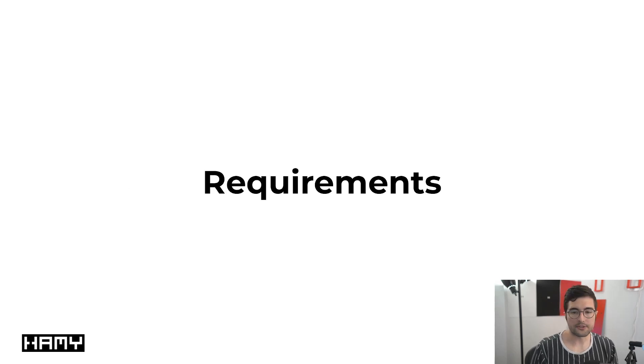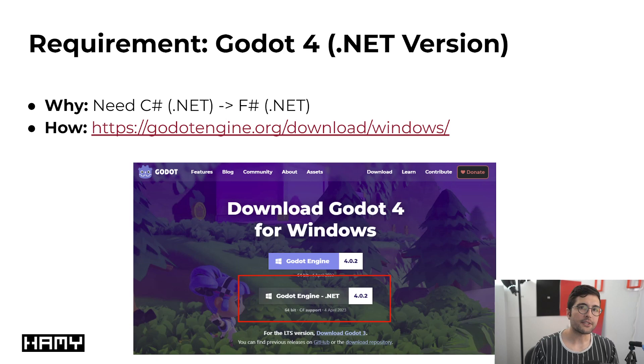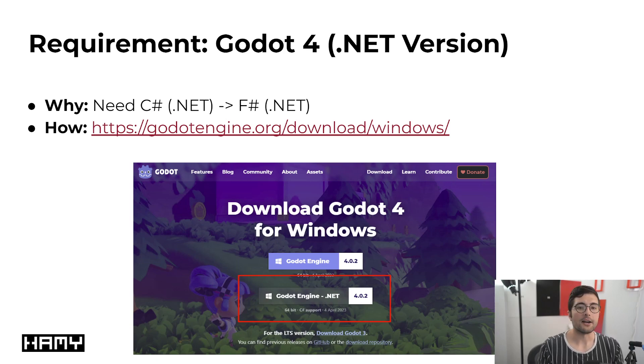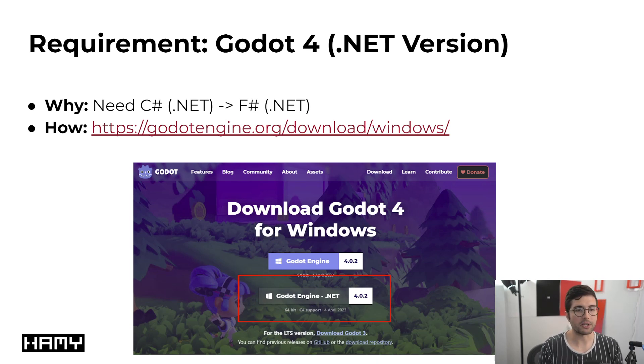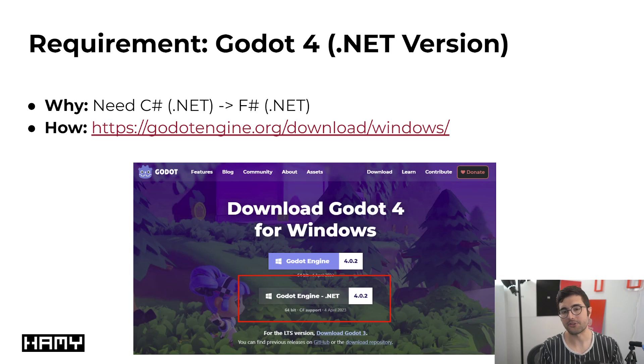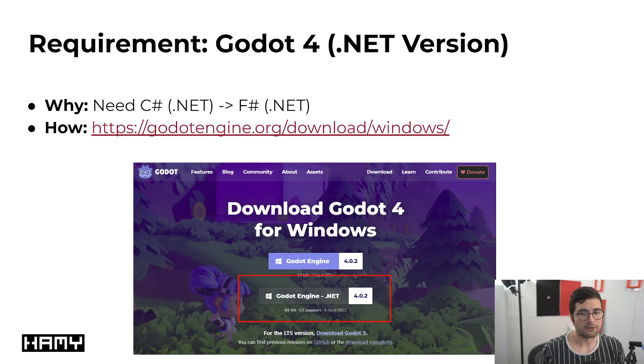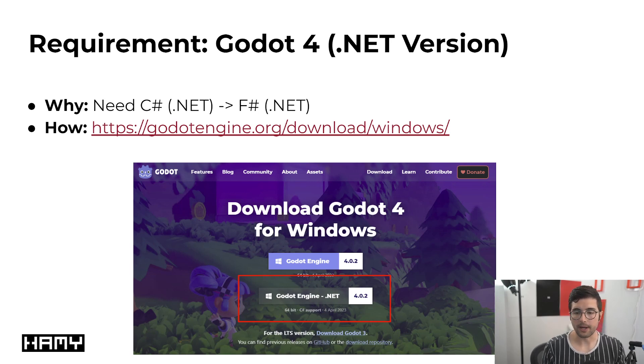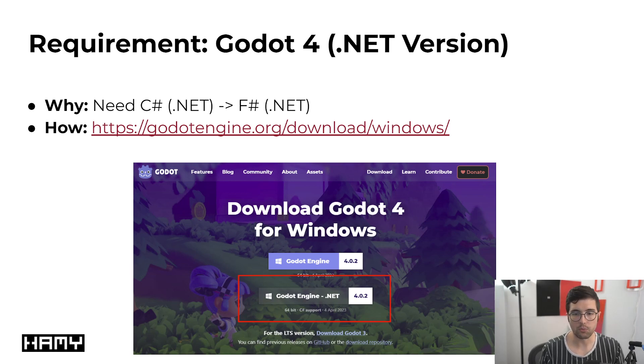All right, first let's start off with the requirements. So the first requirement you're going to need is Godot 4, and specifically the .NET version. Why do we need this? Well, basically, F-sharp is going to be running via .NET, and Godot only knows about C-sharp, which also runs on .NET, so we need .NET to run .NET. So you can get this version by just going to the Godot downloads page, which I've listed here. The URL might be a little bit different depending on your OS, and then just make sure that you pick this GodotEngine.NET version when you go to the download.